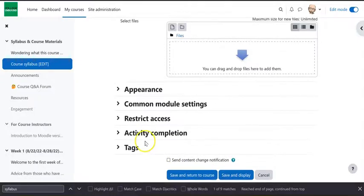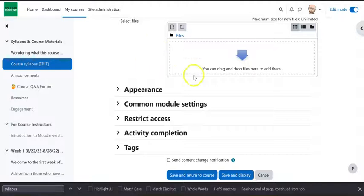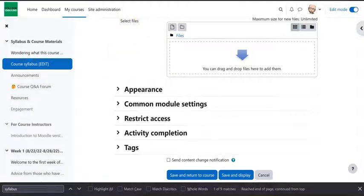That's pretty simple. It's really nice and easy to replace a file that is already in Moodle. So I hope this is helpful. Let me know if you have any questions.